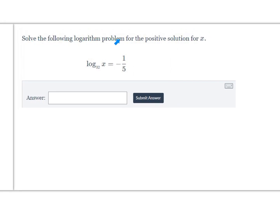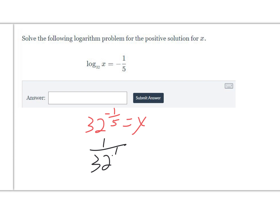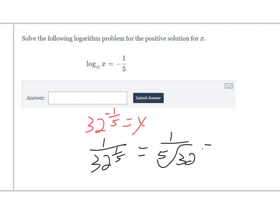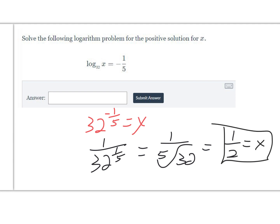This problem asks us to solve for the positive solution for x. We start by writing the log as an exponential function: 32 to the negative one-fifth equals x. We can write negative exponents in the denominator to make them positive, giving 1 over 32 to the one-fifth. With fractional exponents, that's 1 over the fifth root of 32. The fifth root of 32 is 2, so x equals 1 over 2.